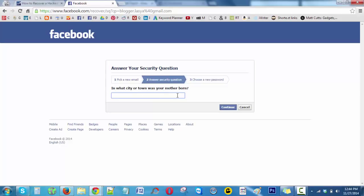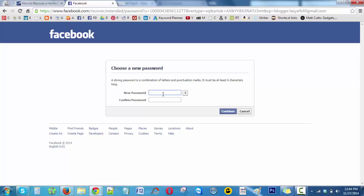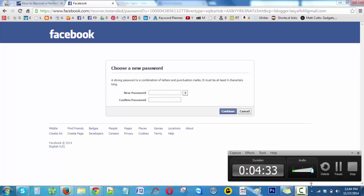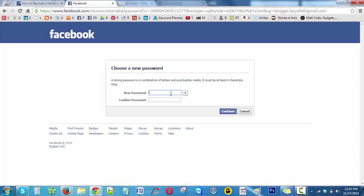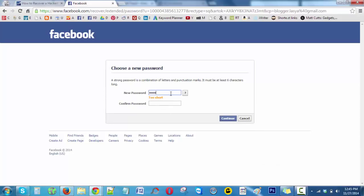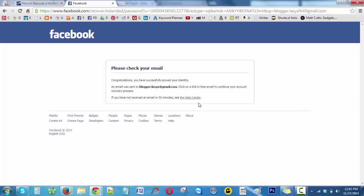I select Vijayawada. After giving the answer, just click on continue. Here you can find new password and confirm password. It's very simple, you have reached the last step. Enter the password and click on continue. That's it, it's very easy.